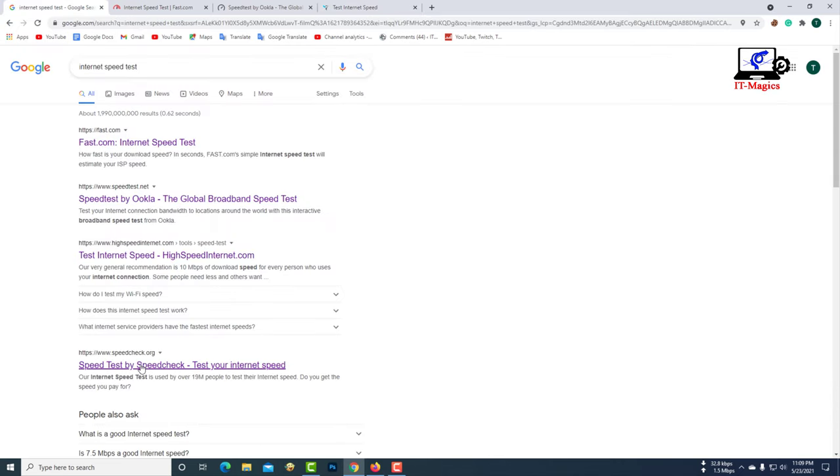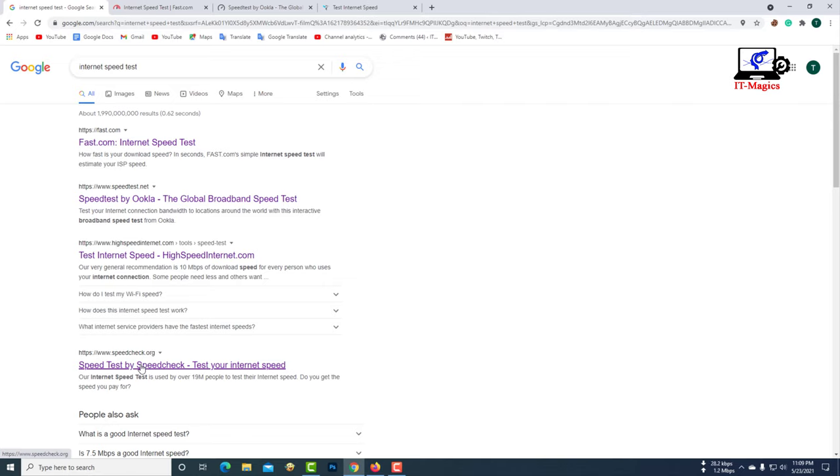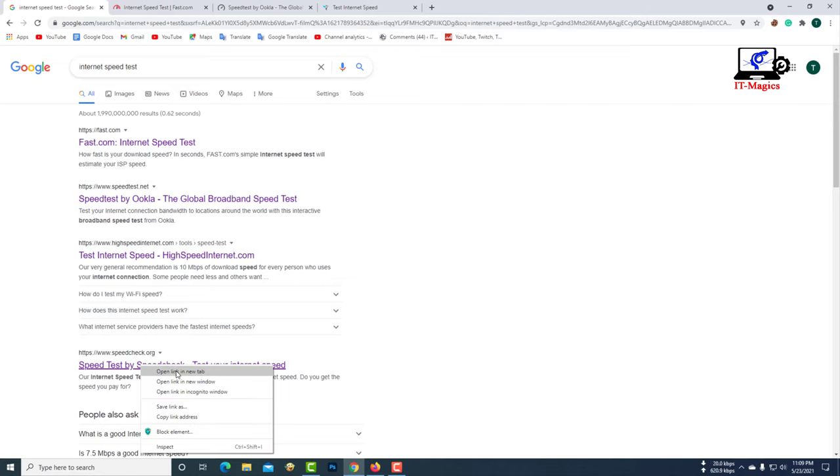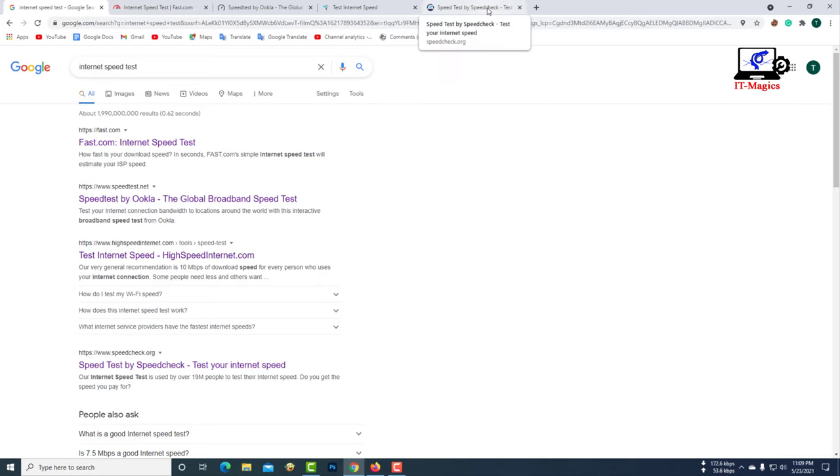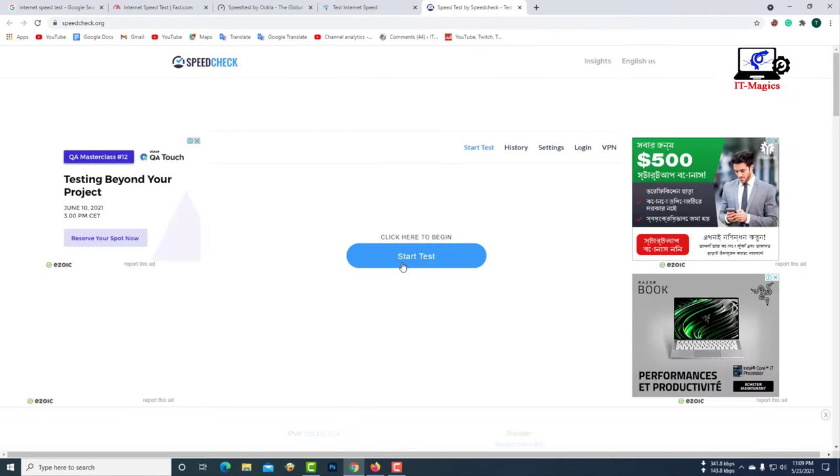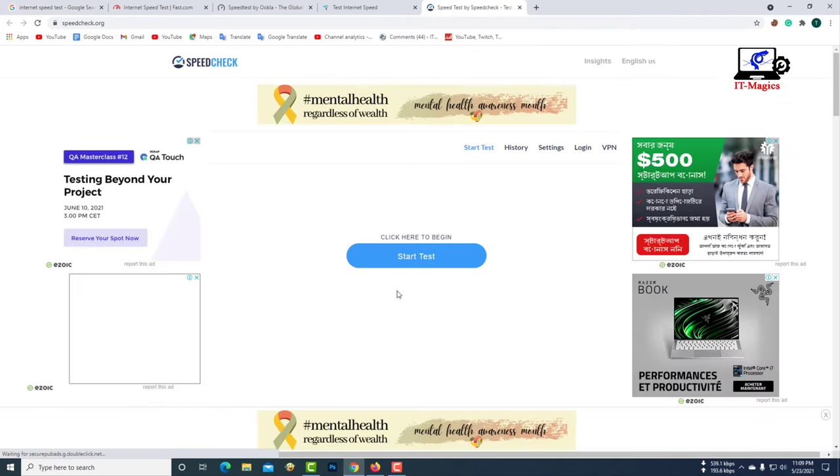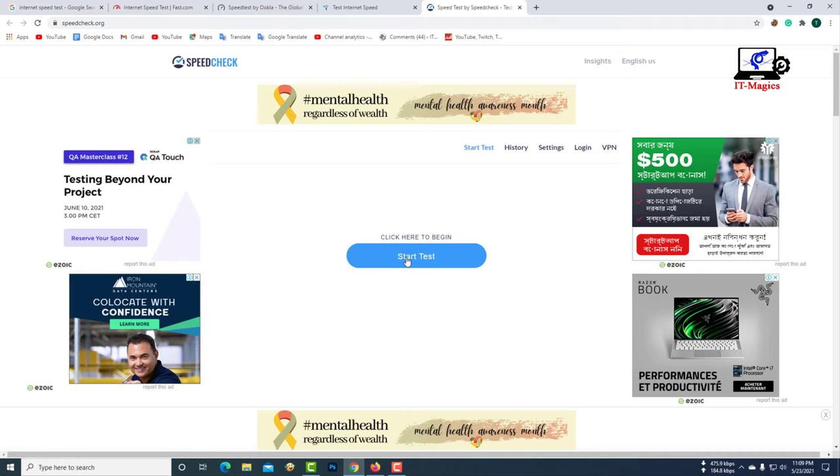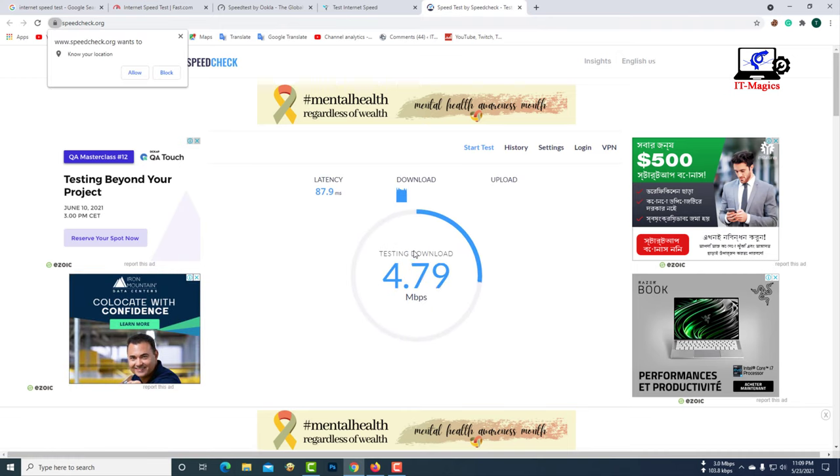Now go to the speedcheck.org. Similarly, through this website you can see the download speed and upload speed of your computer.